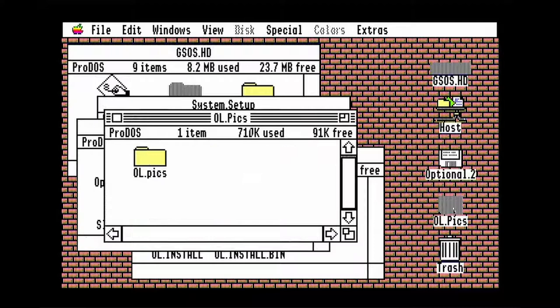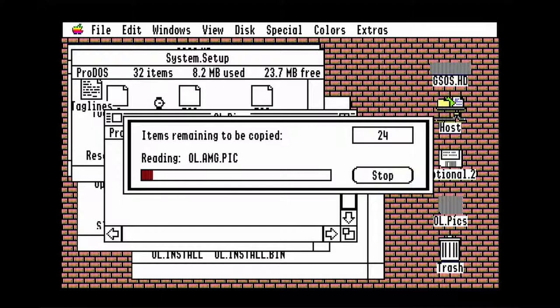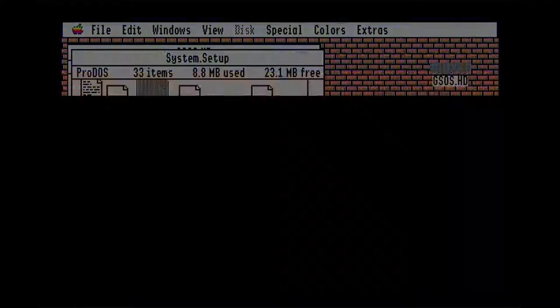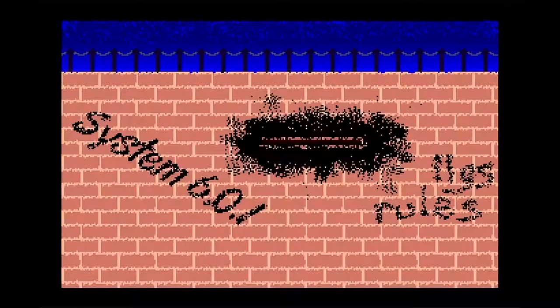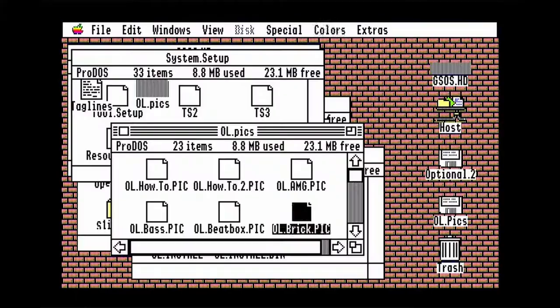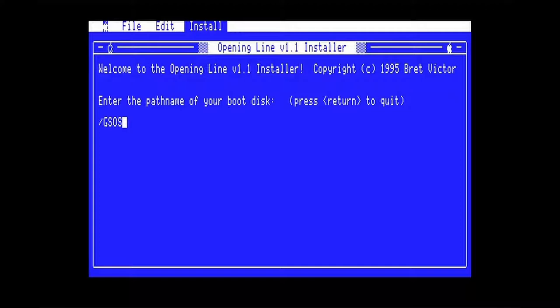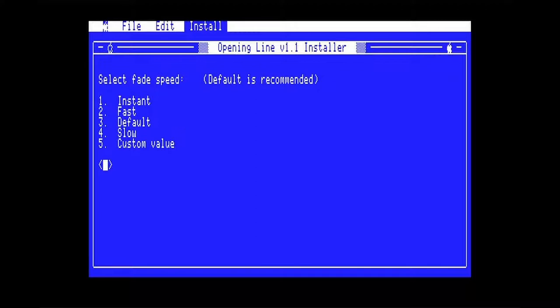Then you open the ol.pix disk and drag the folder that's on it into the system.setup folder. Inside the folder are different splash screens that will display when you boot. Look through them and delete any you don't want to see. To finish the install, double click ol.install. Type in the path name for your hard drive — here it's gsos.hd. Hit 3 for the default speed. Yes to this if you're running at 8 MHz like I told you to. No to this.